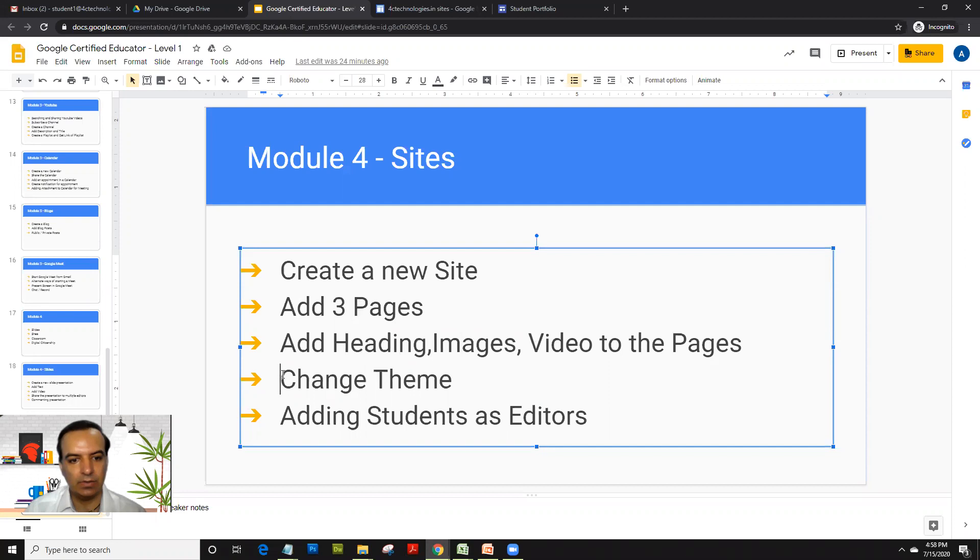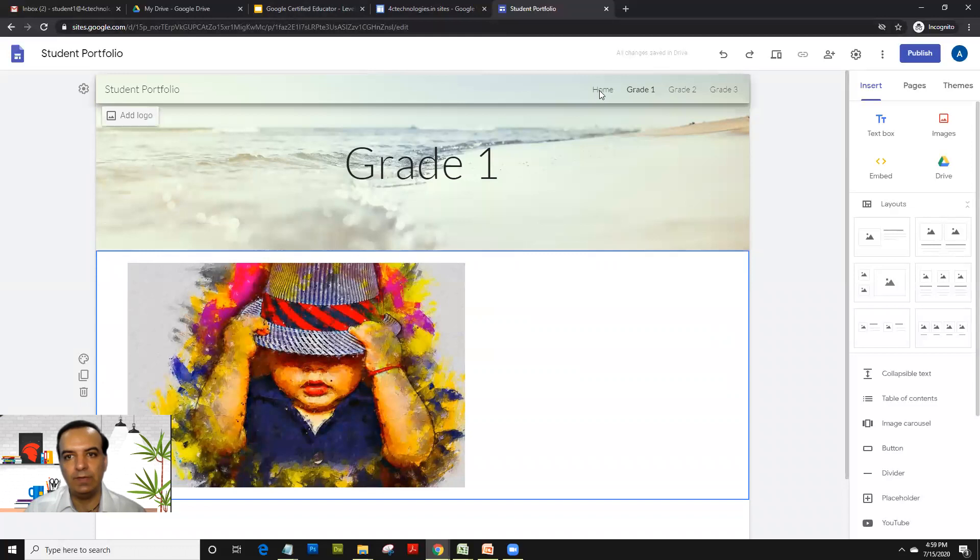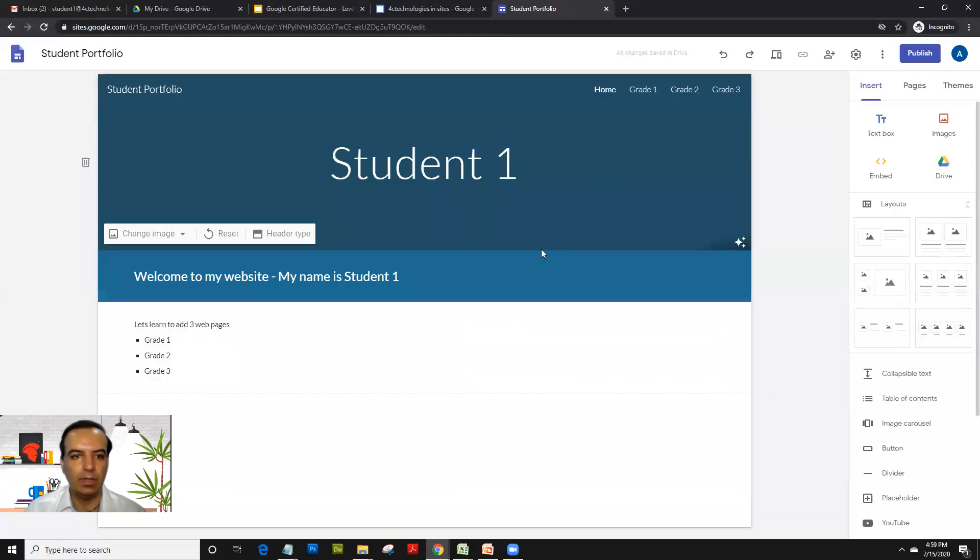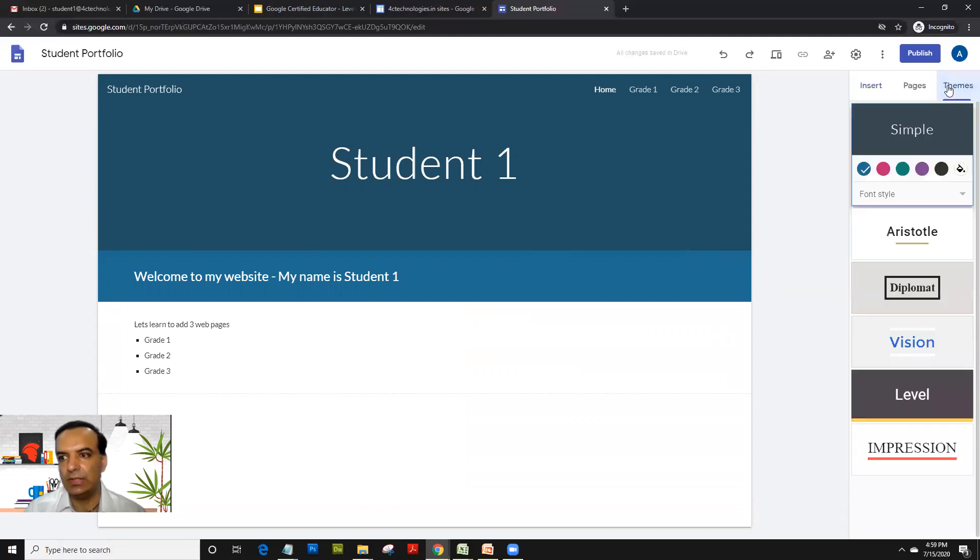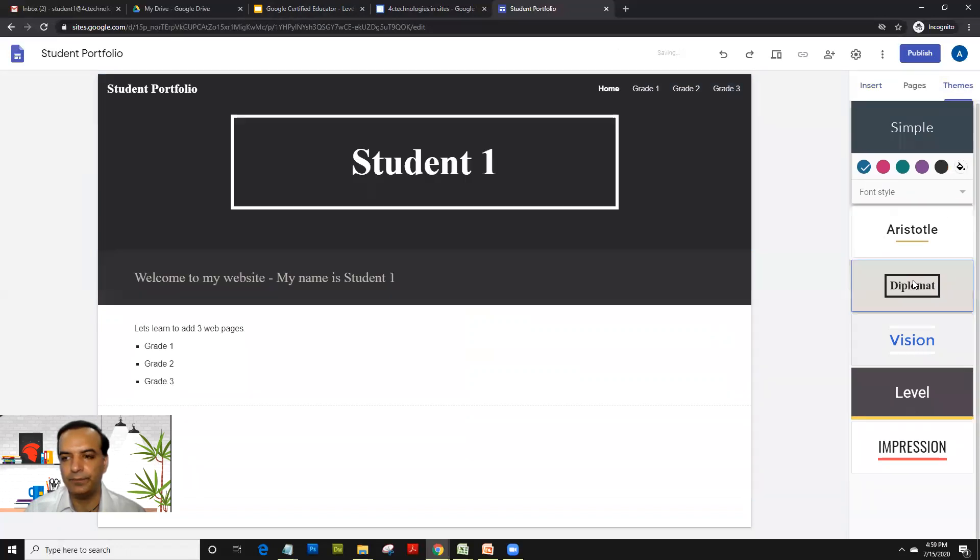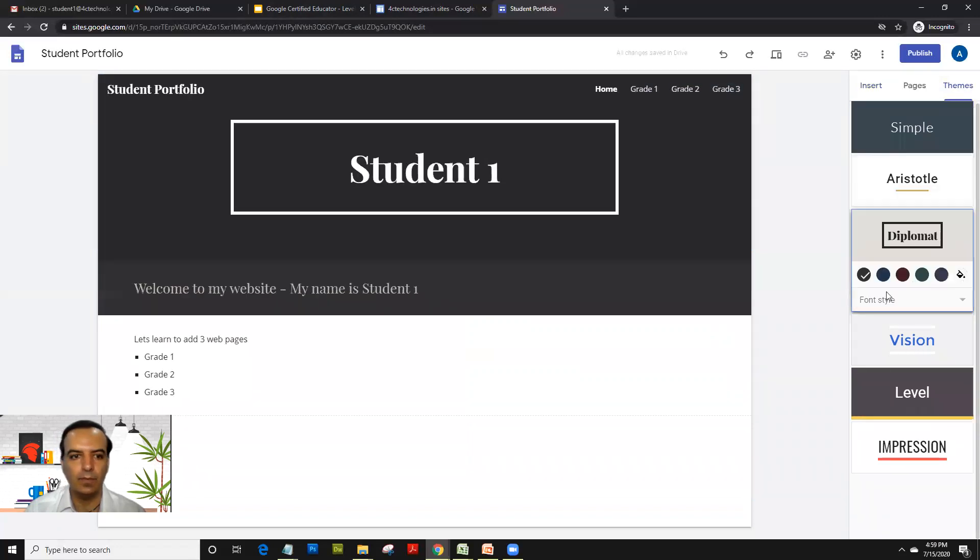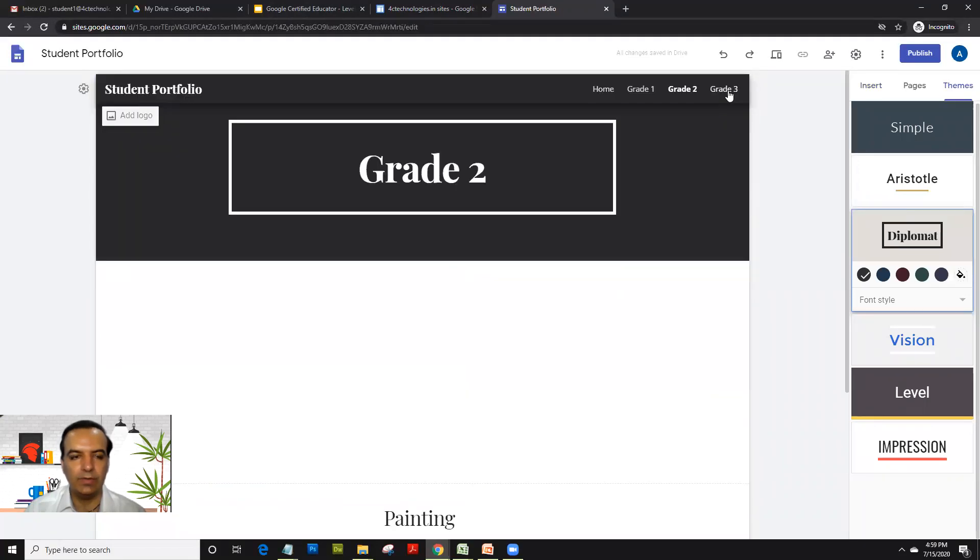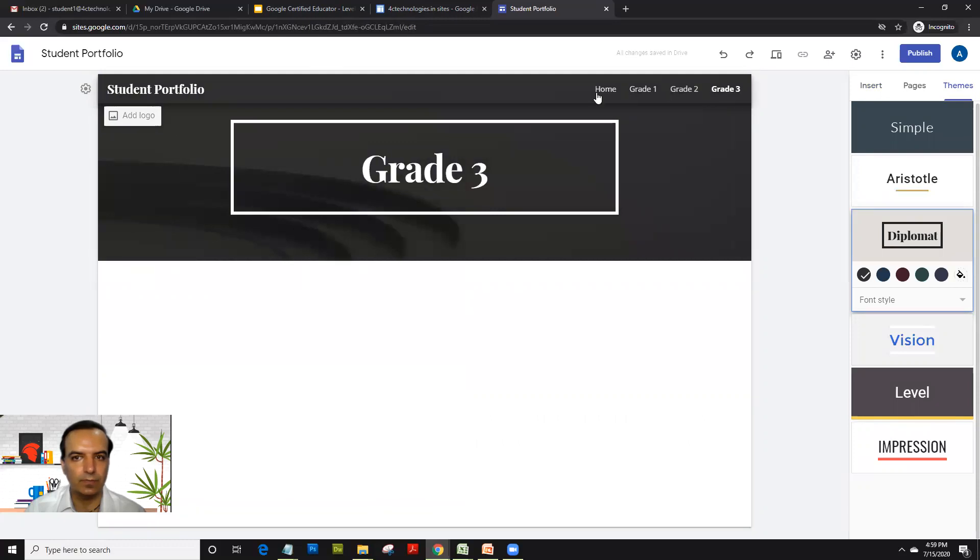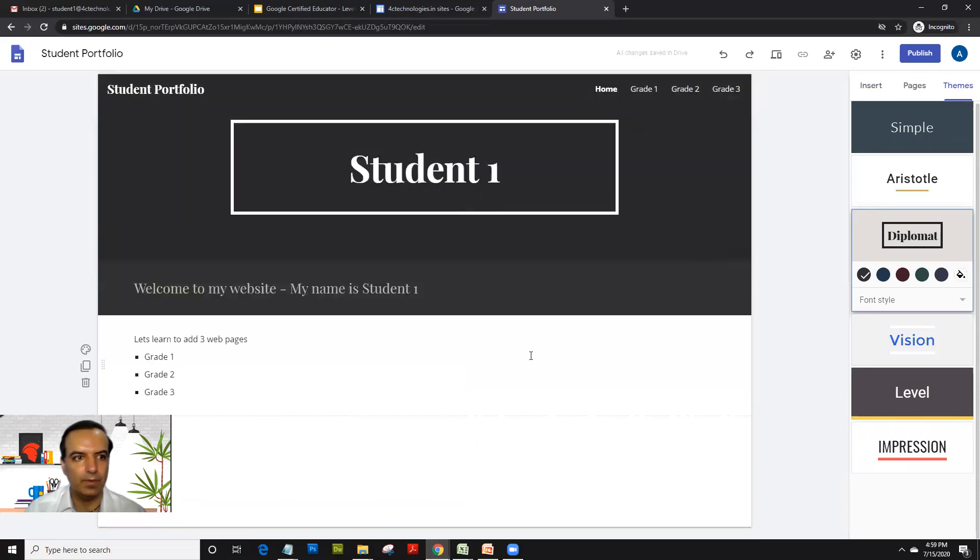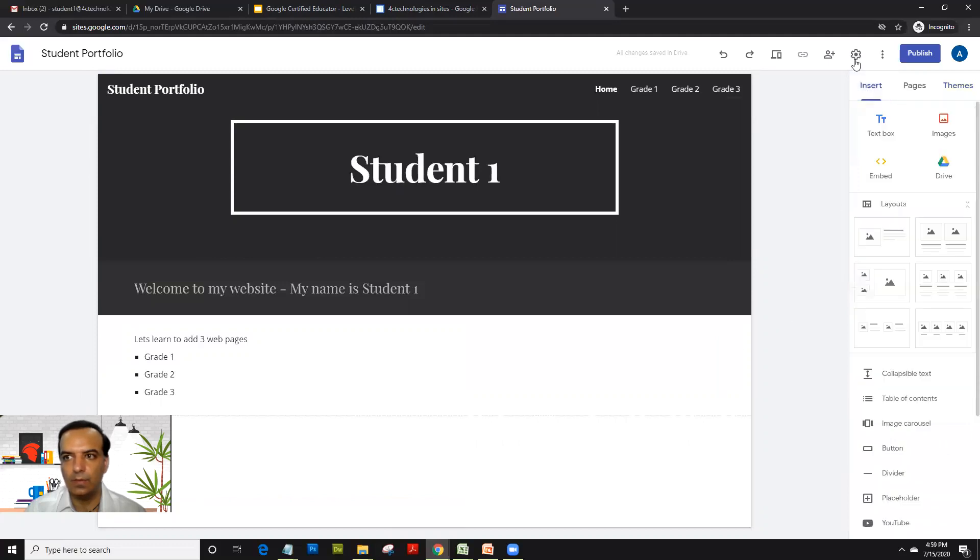Now let's learn how do you add or change the theme. Now theme is basically the color combinations of your site, like how you had in slides and the font of course. So when you click on themes, so right now you're on a simple theme. Now, if you select like a diplomat theme, so you see the whole overview of the site changes.